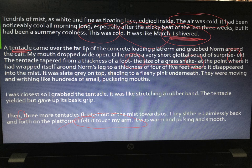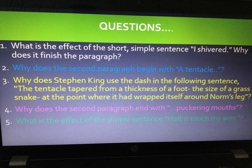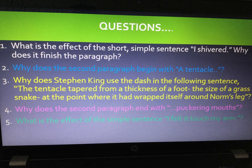Here are five questions you might want to consider answering based on the Mist extract. One: what is the effect of the short simple sentence 'I shivered' and why does it finish the paragraph? Two: why does the second paragraph begin with 'a tentacle'? Three: why does Stephen King use the dash in 'The tentacle tapered from a thickness of a foot — the size of a grass snake — at the point where it had wrapped itself around Norm's leg'? Four: why does the second paragraph end with 'puckering mouths'? Five: what is the effect of the simple sentence 'I felt it touch my arm'? All questions involve punctuation, structure, and sentence choice.